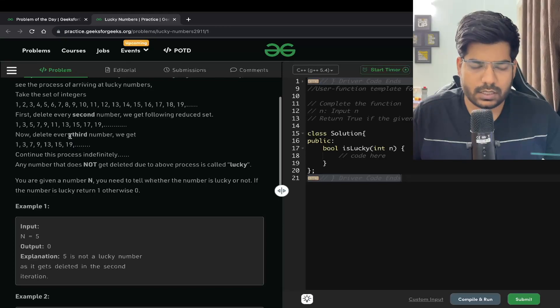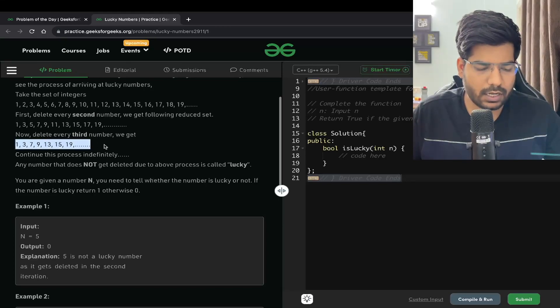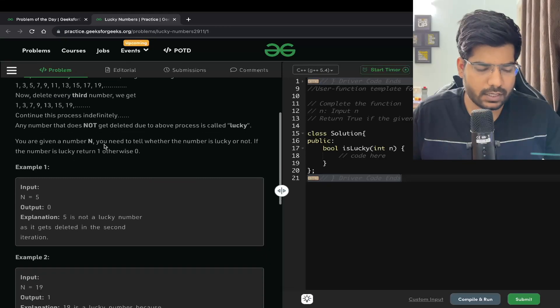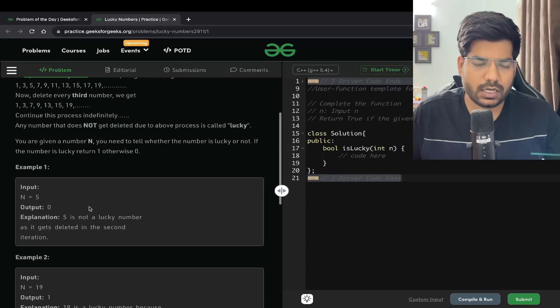For example, we are given 5. You can see after the deletion of every third number, we are not having any 5 here. So 5 is not a lucky number, so we will output 0.